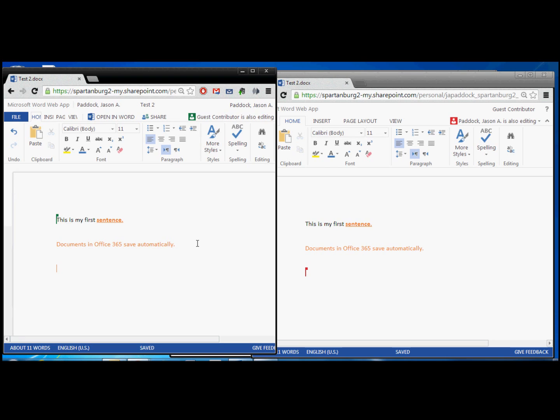So that is the basics of Office 365 using the word web app. And we'll have more details to come about using this in different ways.